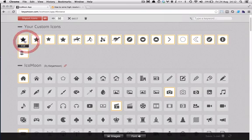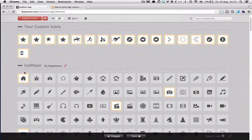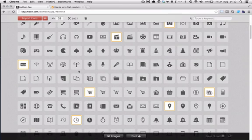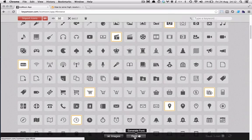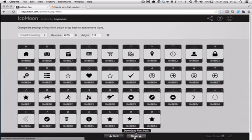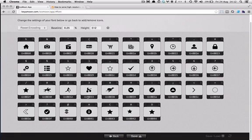So you select all your custom shapes and any other ones that you want. Click down at the bottom here - you've got Generate Font. This gives me all the icons that I've chosen, that's what's going to be in my font.